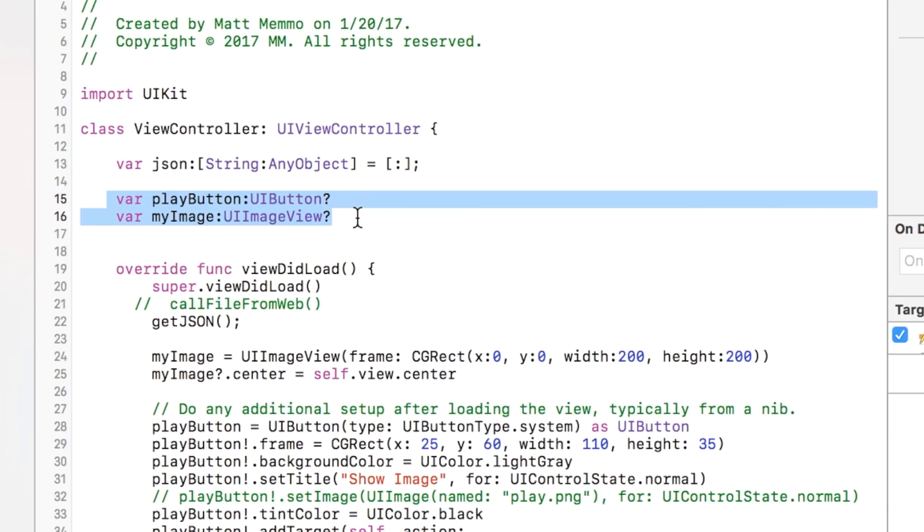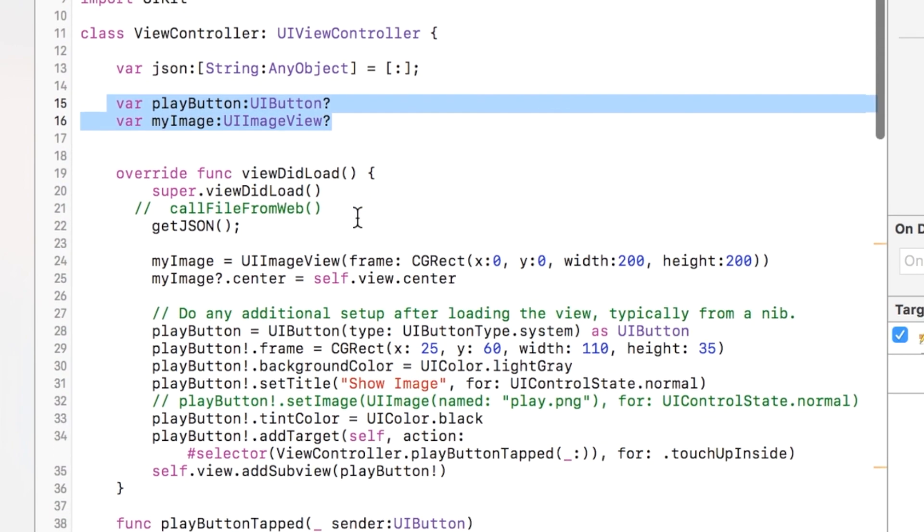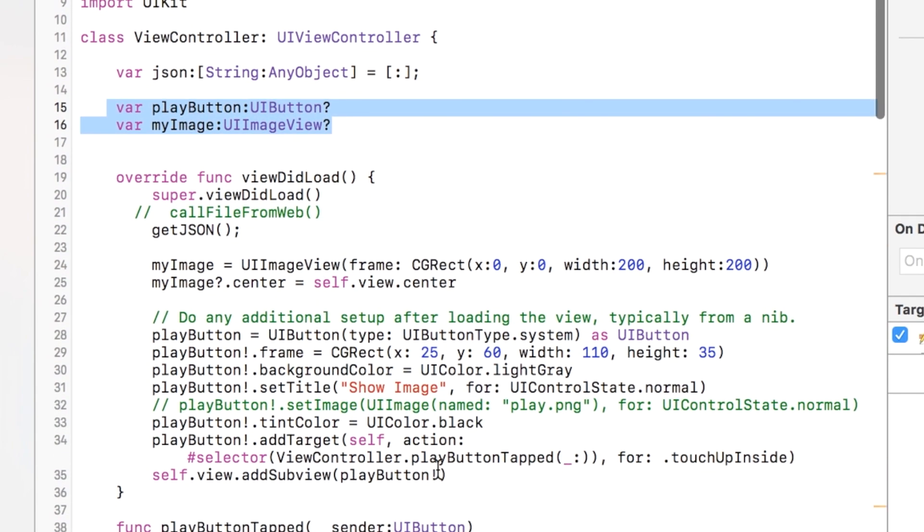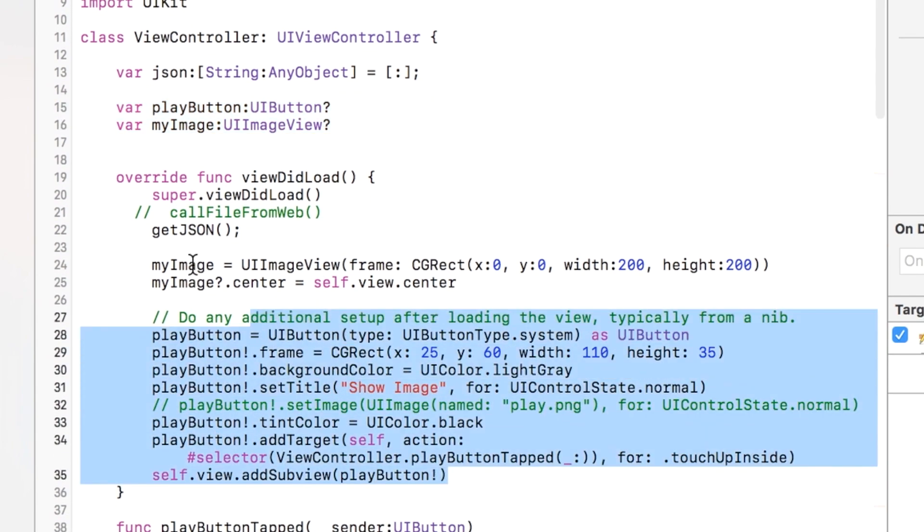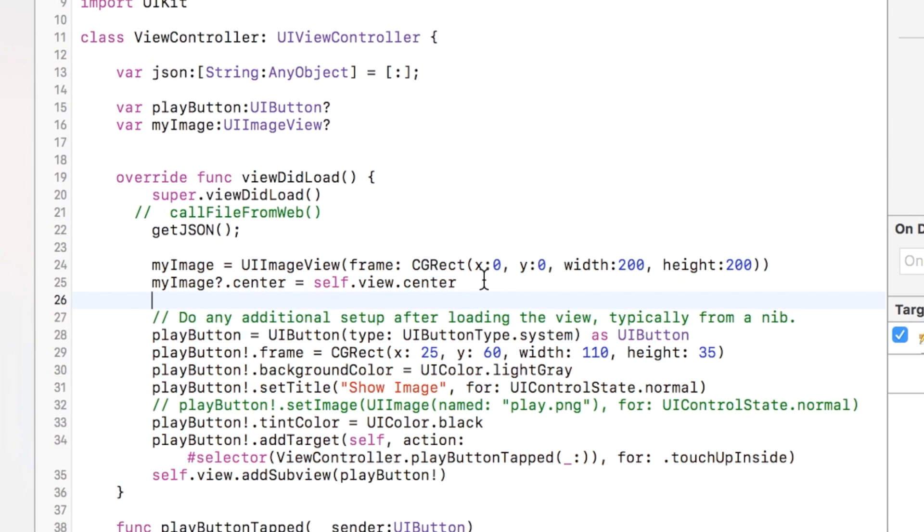I have a button and an image that I display to the screen, just for purposes of showing you how you could use this information. In the viewDidLoad, we display our button to the screen. We create an image, but we don't show it until I click the button.